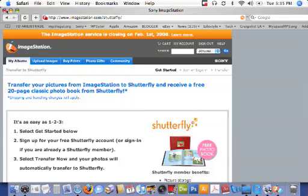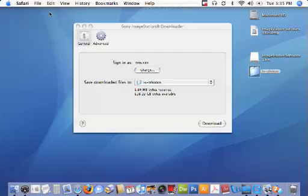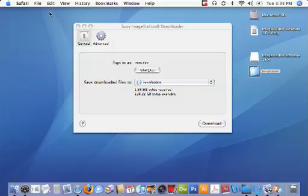That's about it. We hope that you find the ImageStation downloader a useful utility and are able to download all of your original high resolution pictures and videos from the ImageStation website to your Mac. Thank you.